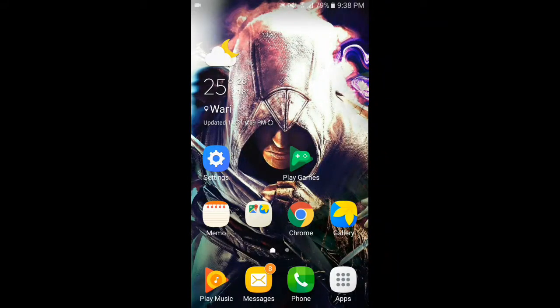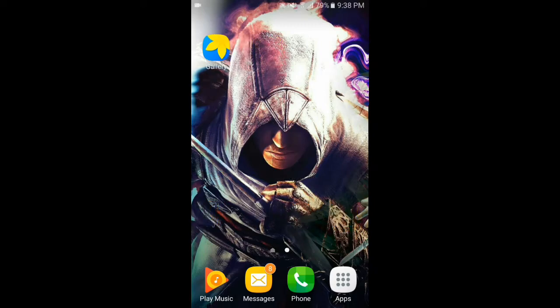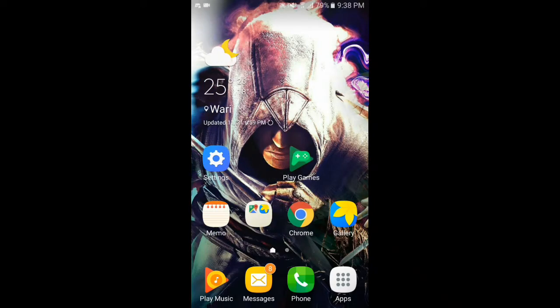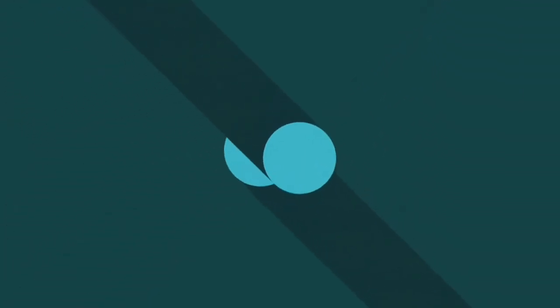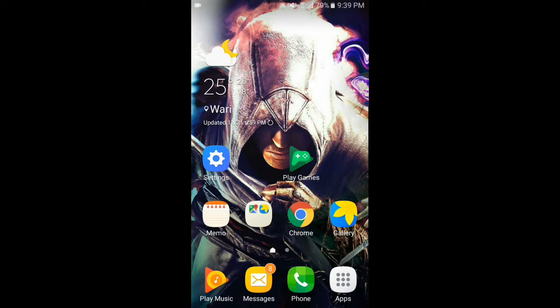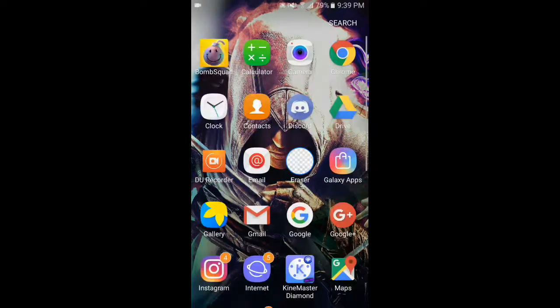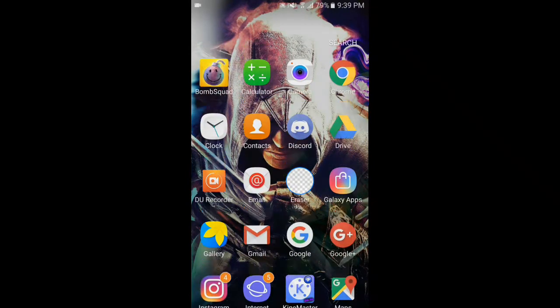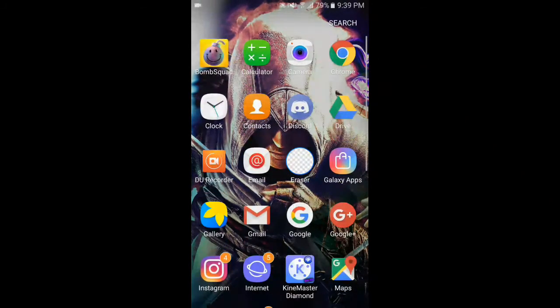Hey, what's up guys, it's Android Gaming. In this video I'm going to show you how you can record your screen gameplay with Google Play Games. It's very easy, you just have to follow some steps. So without any further ado, let's get right into it. Google Play Games is pre-installed on any Android phone — if it's not, I will give you the link to the APK in the description below, or you can download it from the Google Play Store.